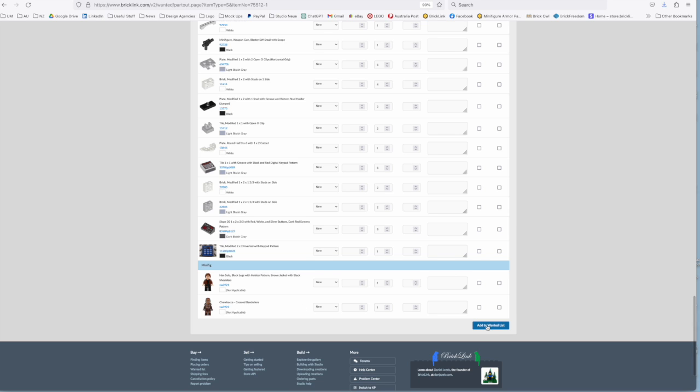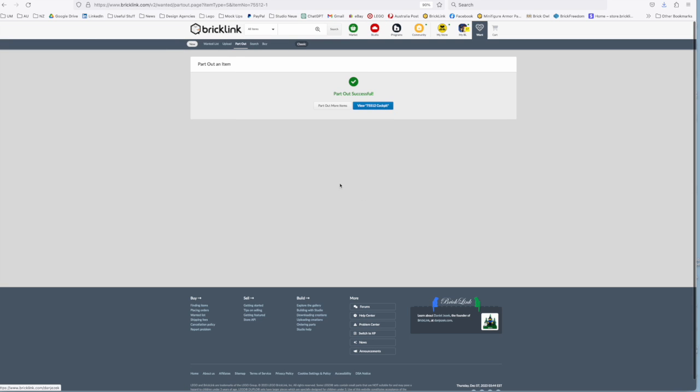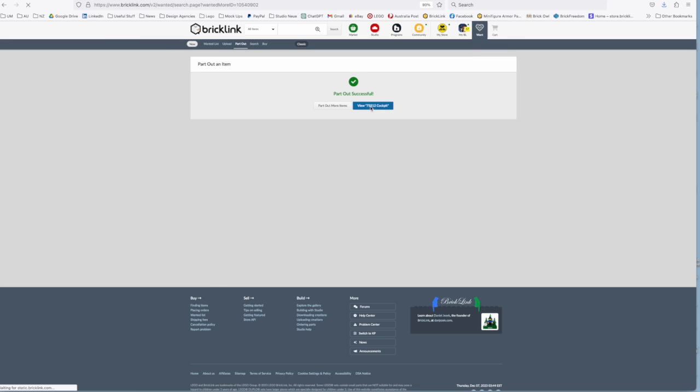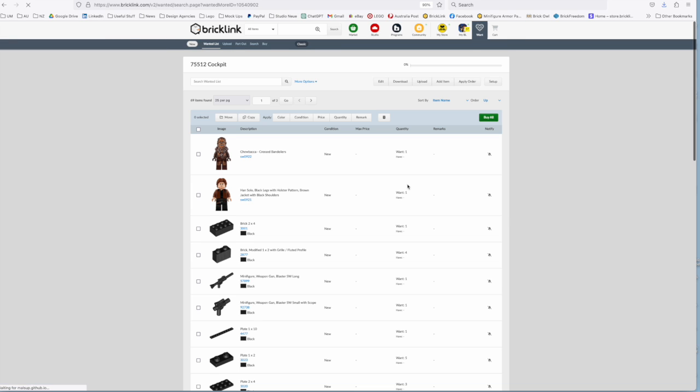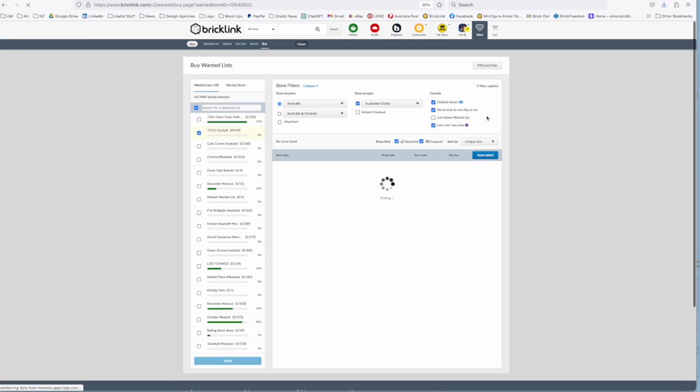So everything, if you're happy with everything you just simply add that to your wanting list. The part out has been successful, click on view the list and it takes you through to see it and obviously from there you can go to buy all.